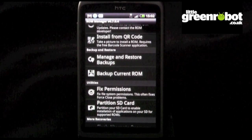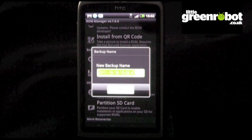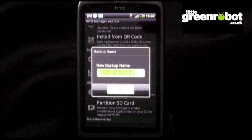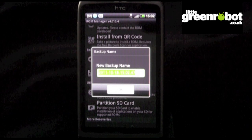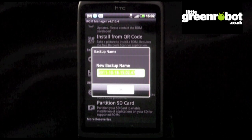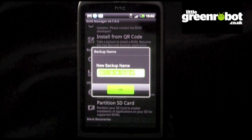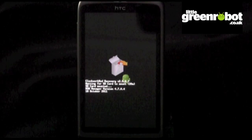Before you can begin the process of flashing a new ROM, you'll need to perform a full backup. In ROM Manager, click on the Backup Current ROM button. Give the backup a name, perhaps something like standard ROM backup or just save it by the date that it offers, and click OK.